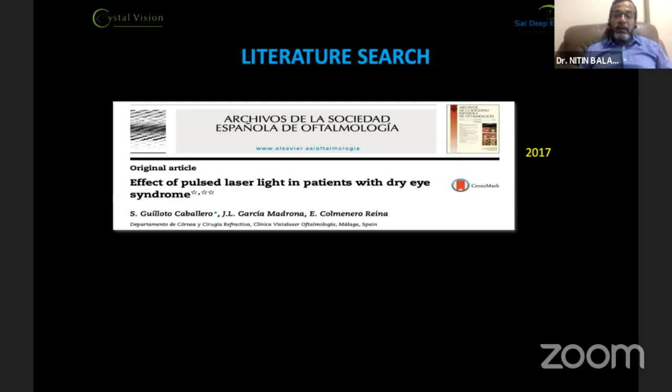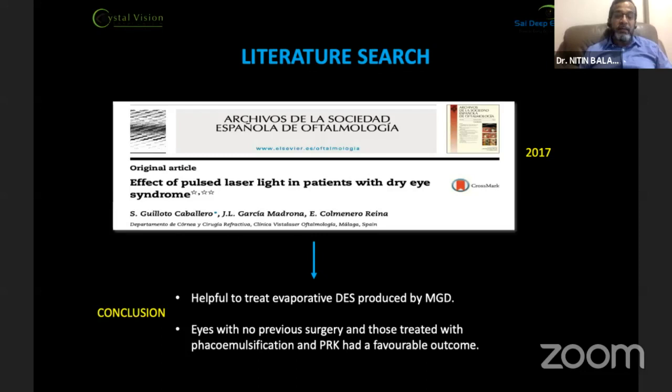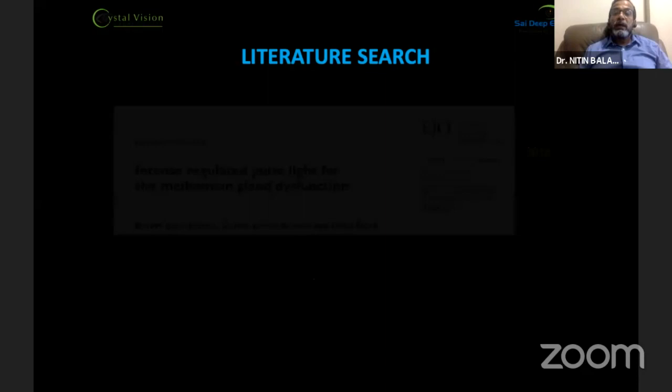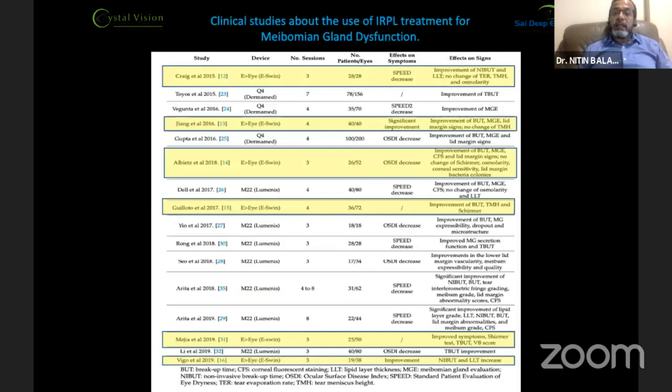Literature searches support this approach. Caballero et al. showed that EI was helpful in treating evaporative dry eye syndrome produced by meibomian gland disease, with favorable outcomes in eyes that had no prior surgeries as well as eyes treated with phacoemulsification and PRK. Another study by Amin Karaka et al. showed it is a safe treatment for meibomian gland dysfunction with improvement in tear film quality and reduction of dry eye symptoms, including improvement in tear breakup time, Schirmer score, and symptomatic relief.